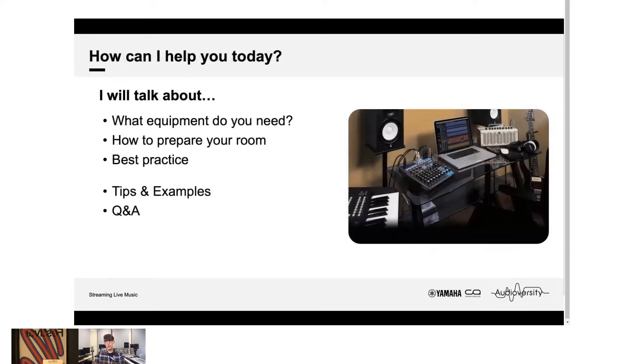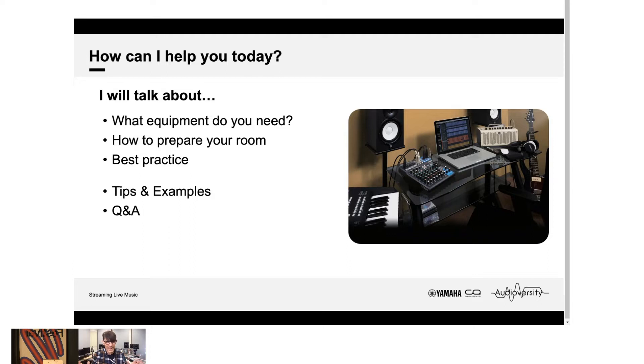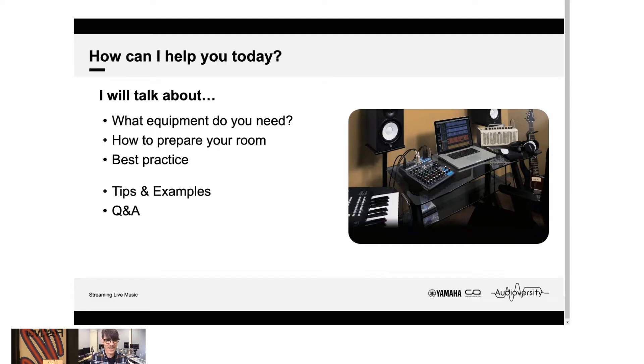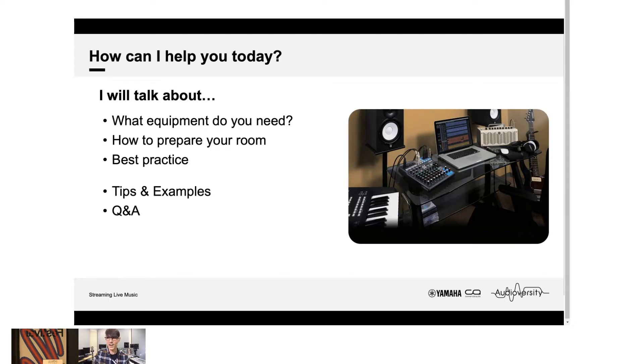So what will I talk about today? I will explain what kind of equipment you need to get started, how to prepare your room, and what some of the best practices are to gain a good sound for live streaming. I'll give you a few tips and examples, and we can end the session, hopefully, with a little Q&A time.